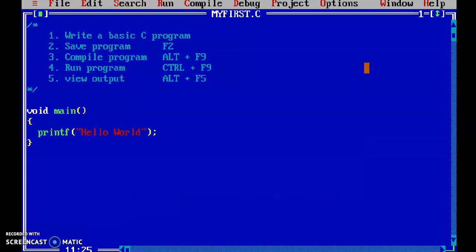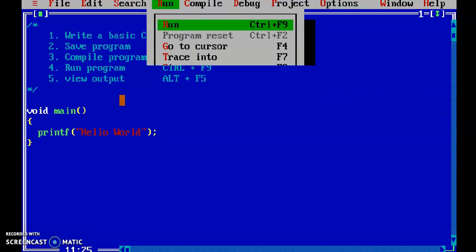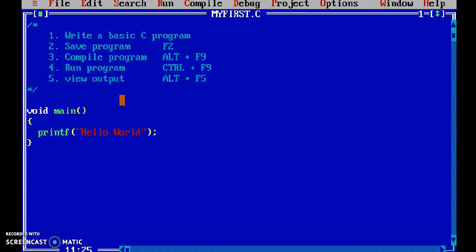I am pressing Enter here. The third part — compiling the program — is completed. The fourth step is running the program. In order to run the program, there is a run menu here. Select the run option, or you can use the shortcut Ctrl+F9. I am pressing Ctrl+F9.